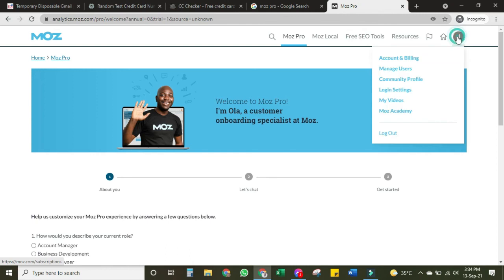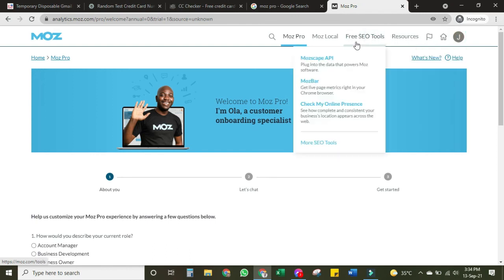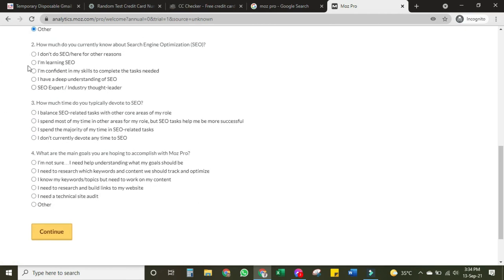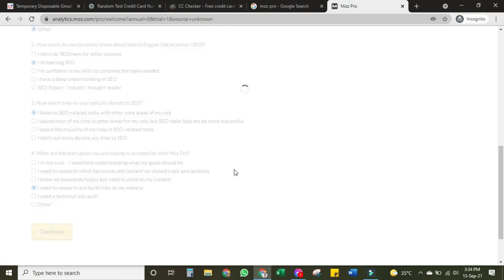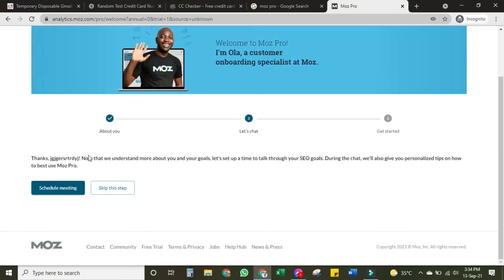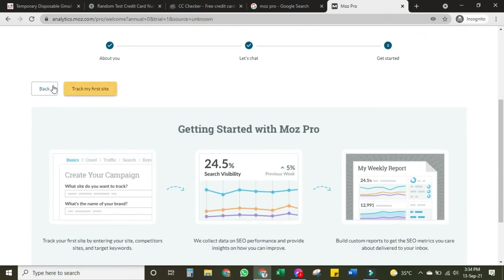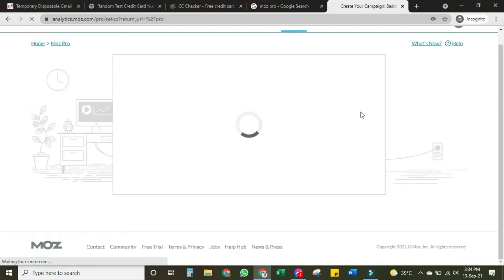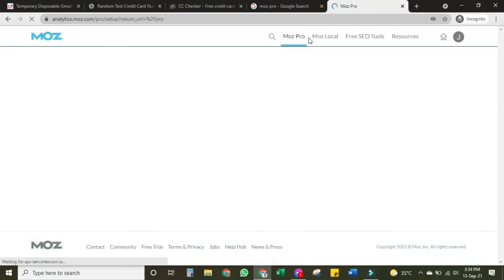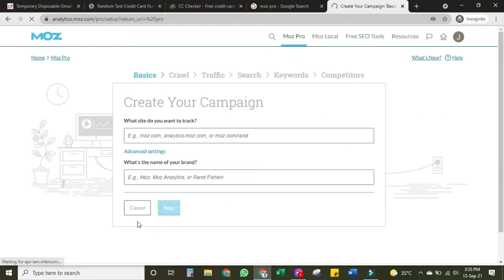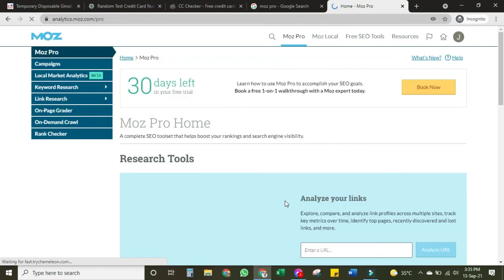You can select any option from the onboarding form. I'll skip this. It's giving me an option to track — I'll allow tracking. Now this window will appear asking about a campaign. I'll cancel — I don't want to create any campaign right now.